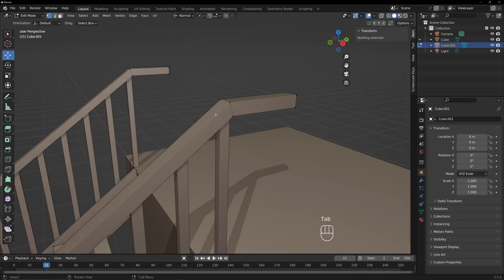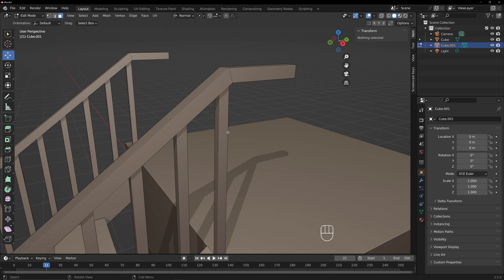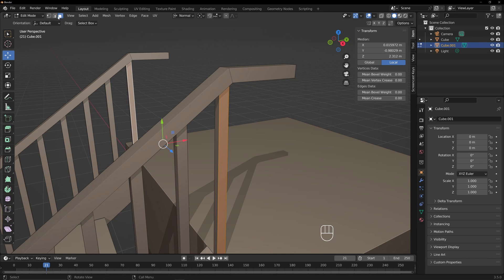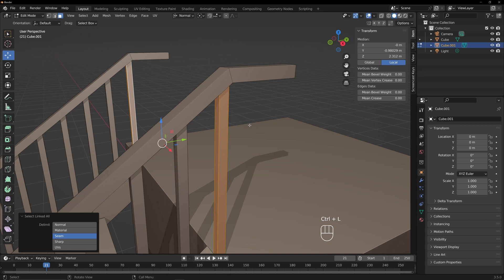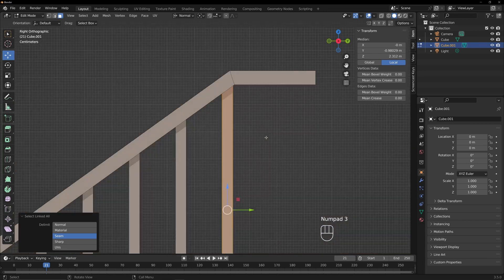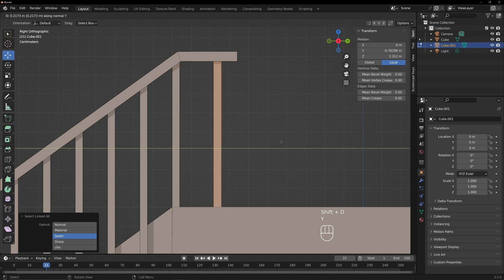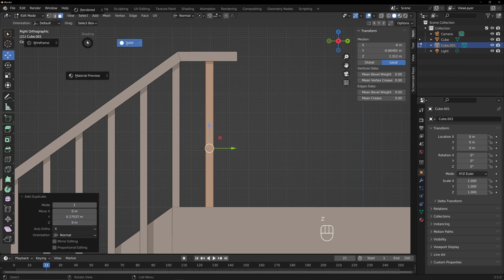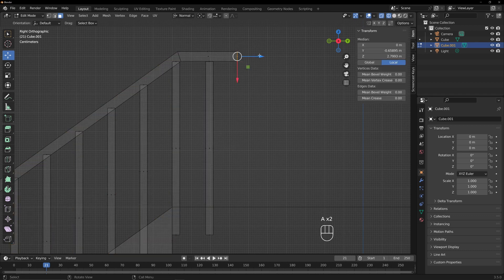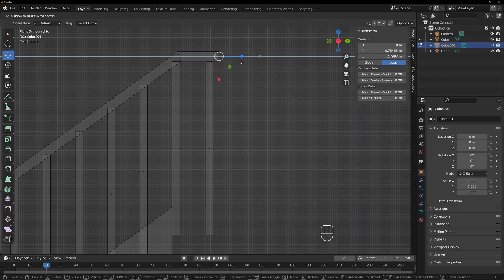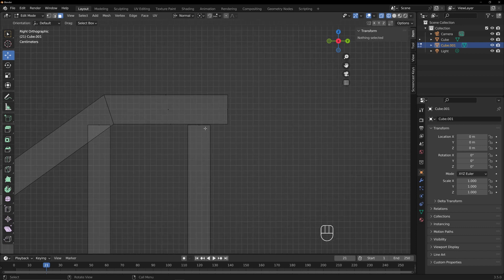Now we can get a little more fancy. Go to face select, just select those two faces. Here's another tip: hit Ctrl+L and it will select everything connected to those faces. Go to the side view, Shift+D, Y, and add something like this to make it evenly spaced. Go to wireframe mode, select these ends, slide them like that, leave a little overhang. Then slide those up a little bit.